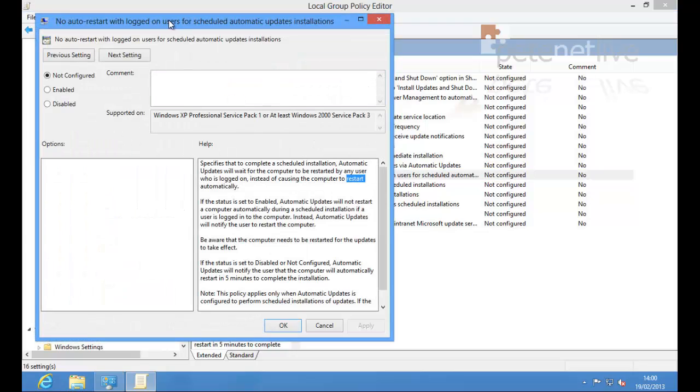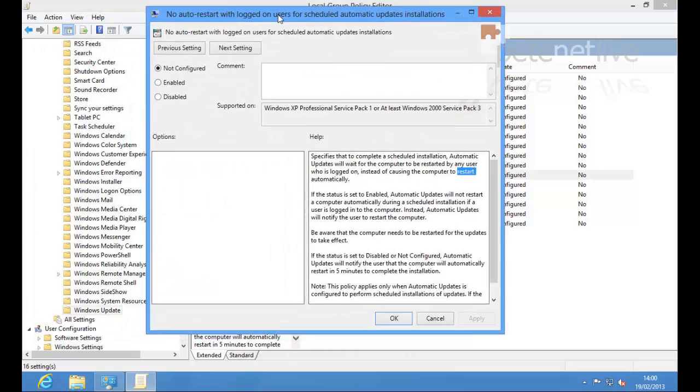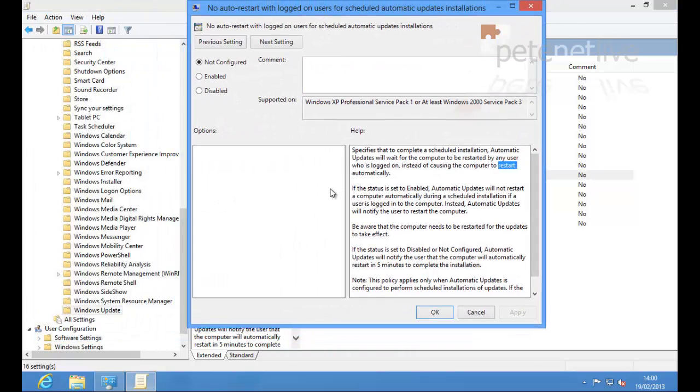So simply double-click it to open it. And I'm going to set the policy to Enabled. Click Apply. Click OK.